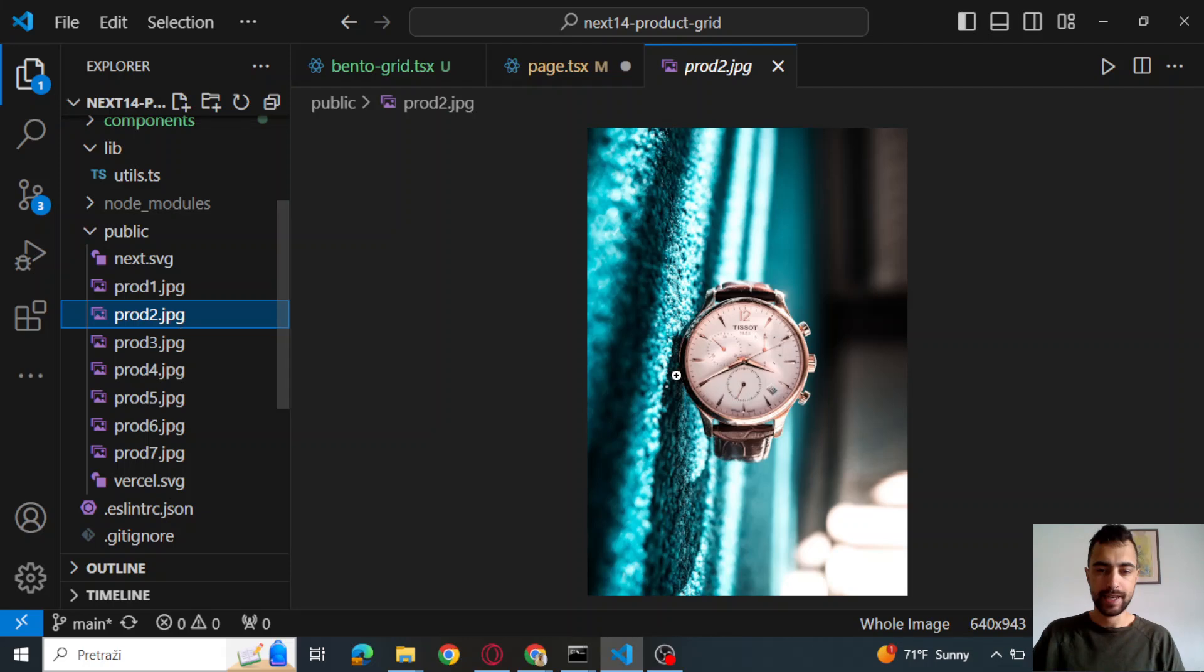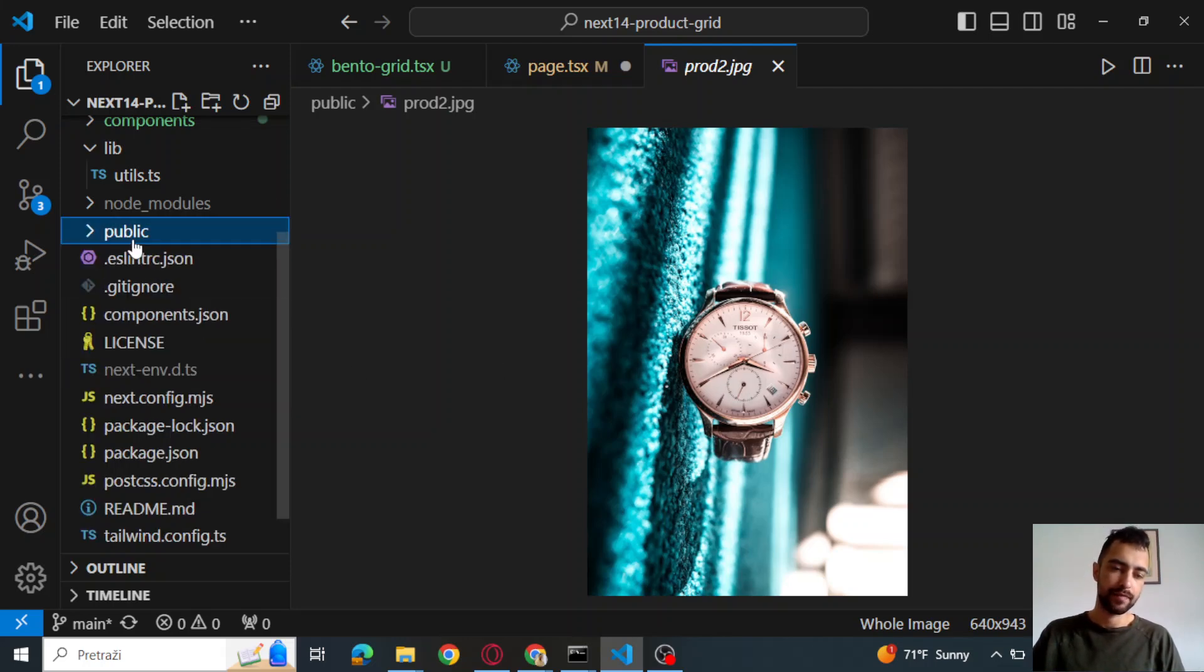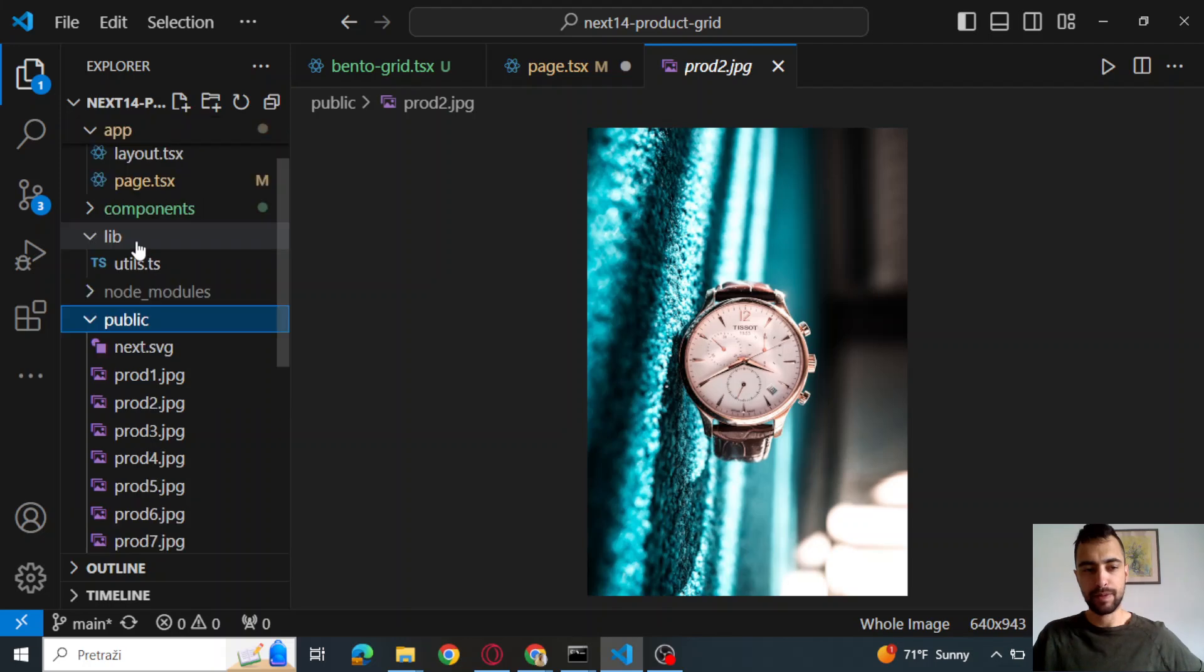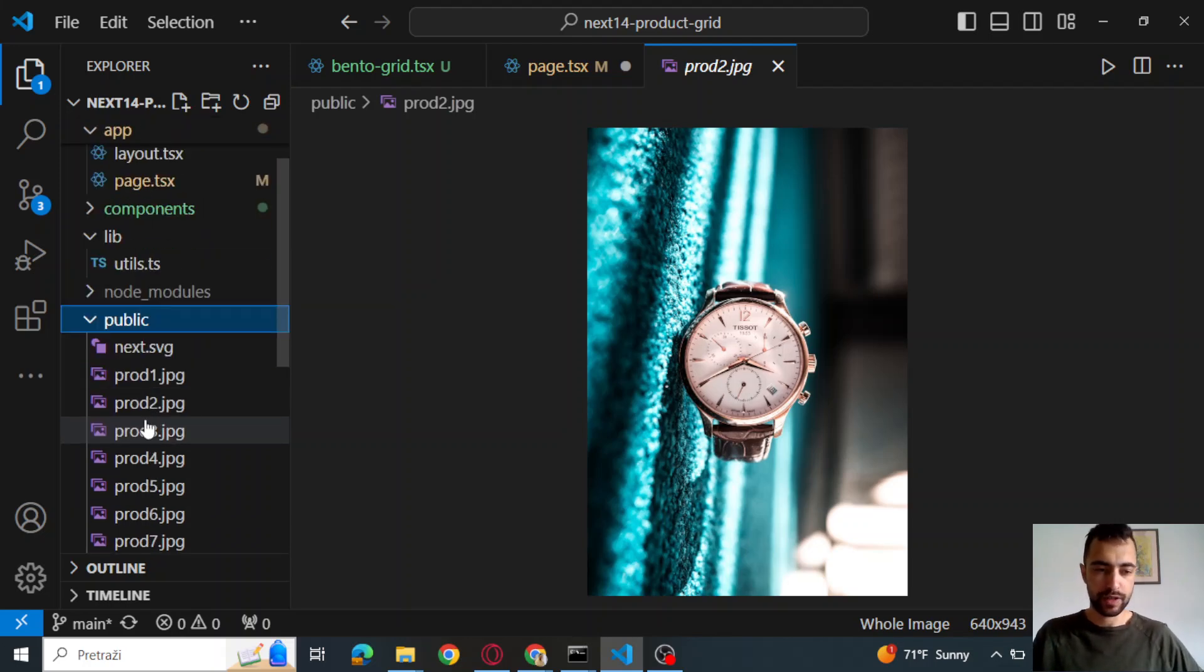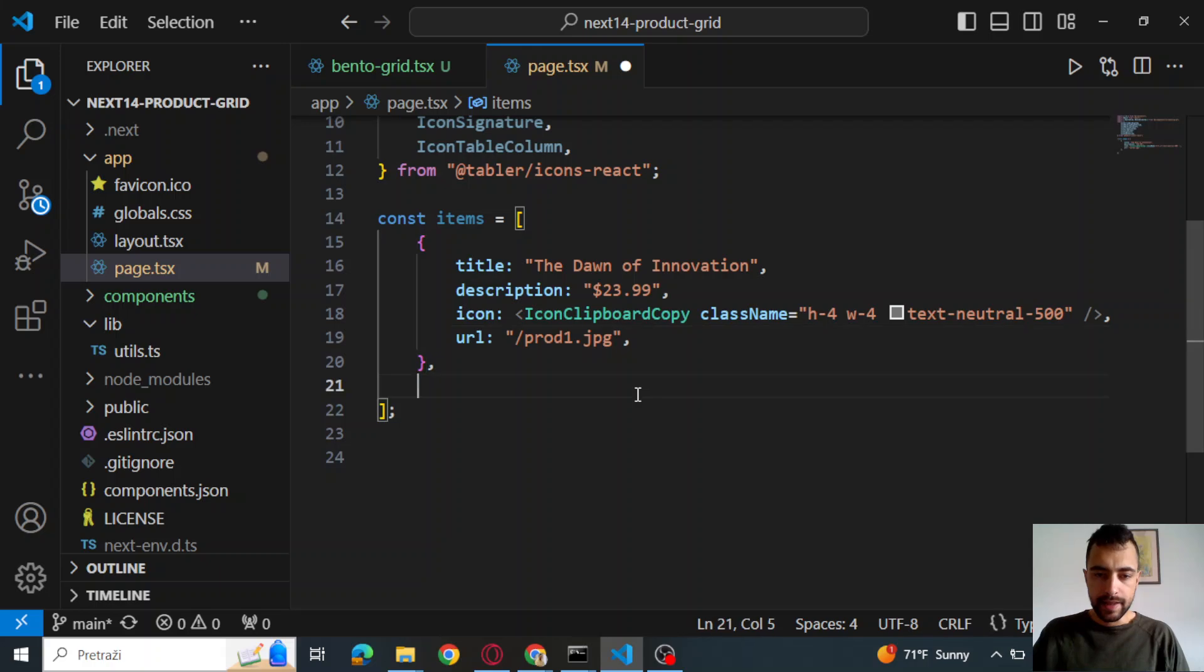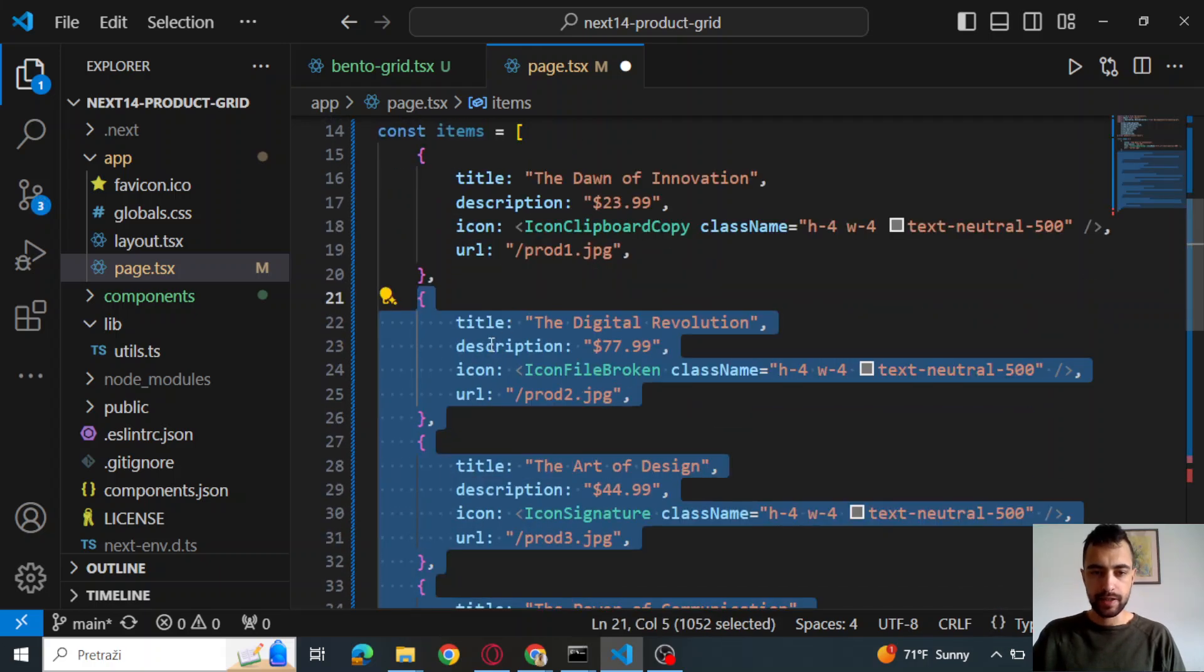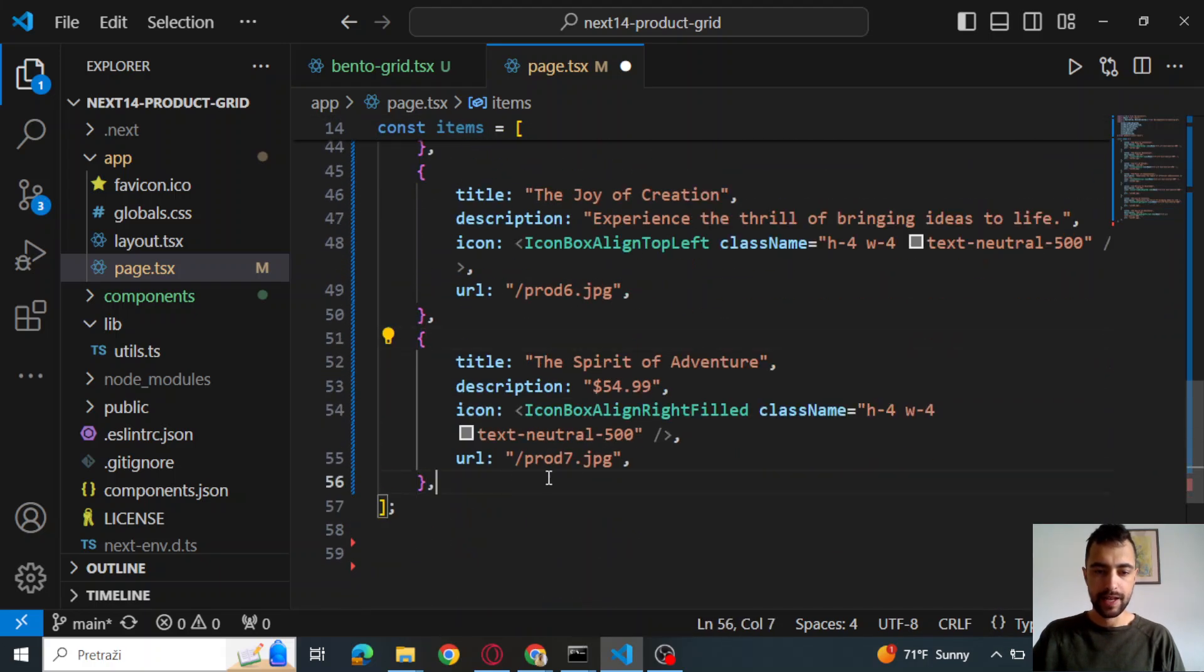So you will need to go to my GitHub page and download all of these like product images. So this is the first product image, this dress, the second one, this watch. So put all of them into public from my GitHub. So in the GitHub, there is public folder and then just copy or download these images. And then let's just add a bunch of other items. I have seven items here.